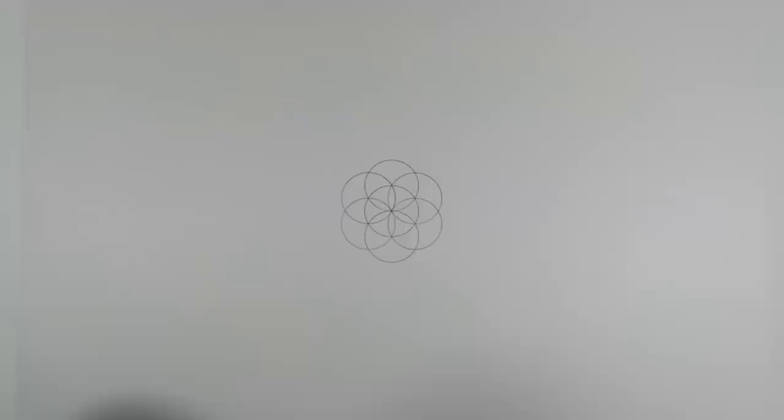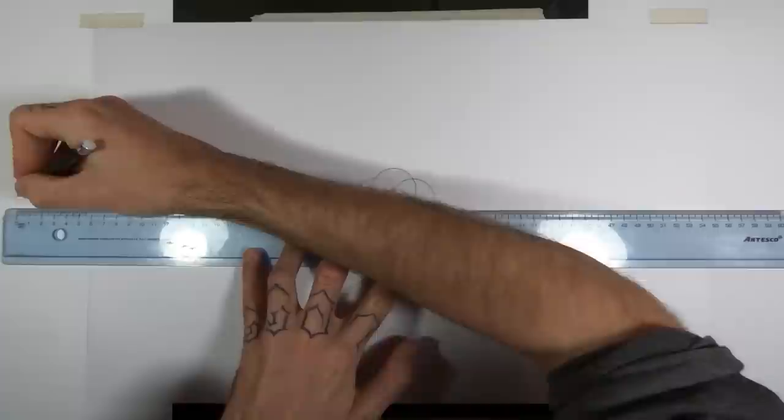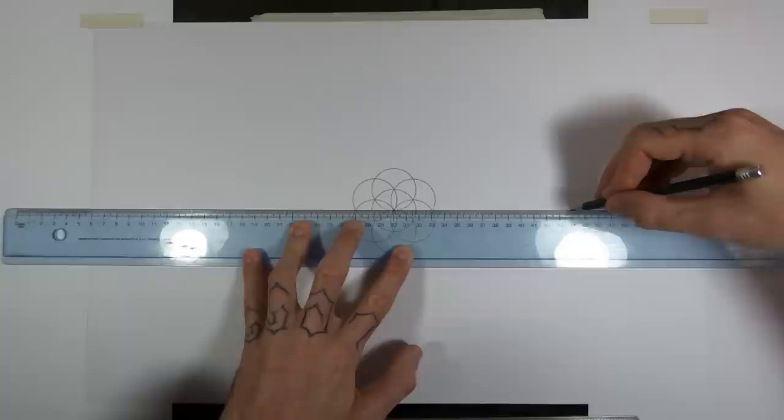Then we use these points on the left and right to find our horizontal line. I'm going to need an extra big ruler for this because it extends pretty far out either side, off the paper in my case.